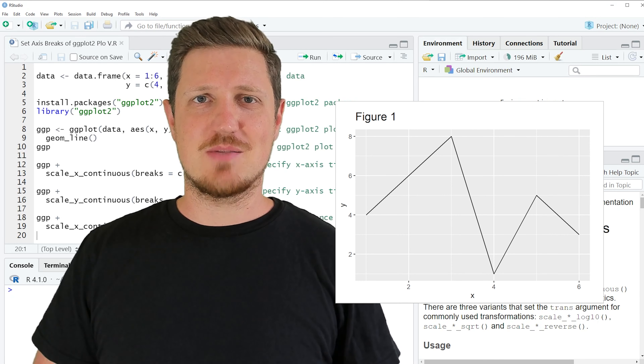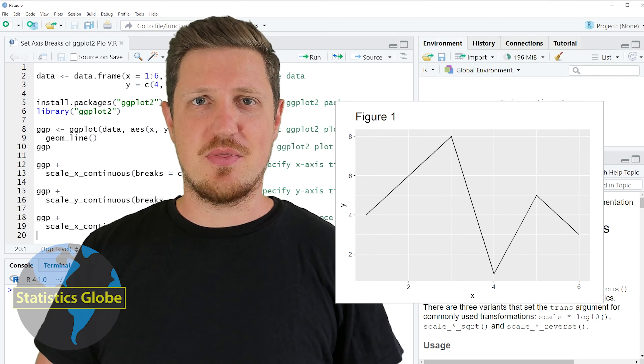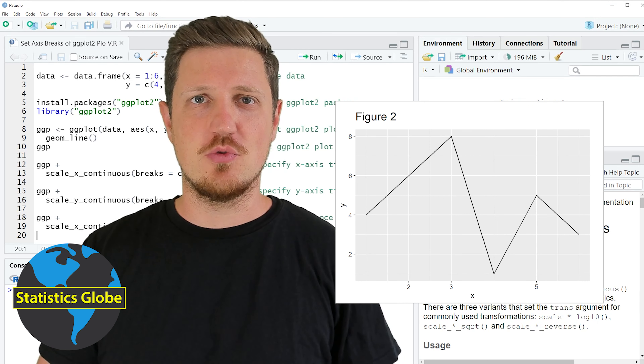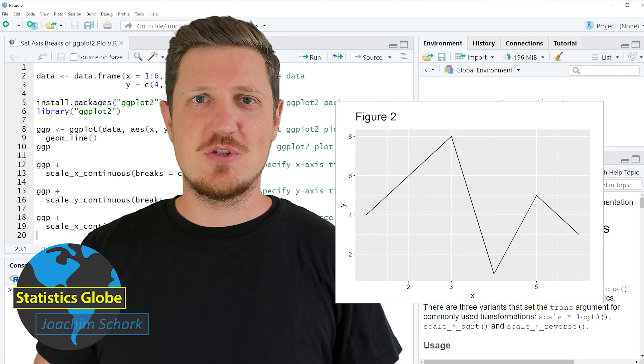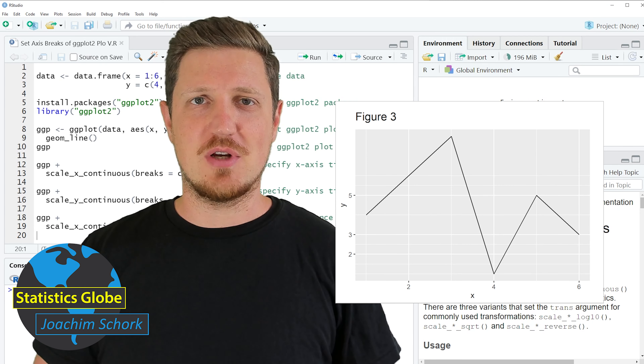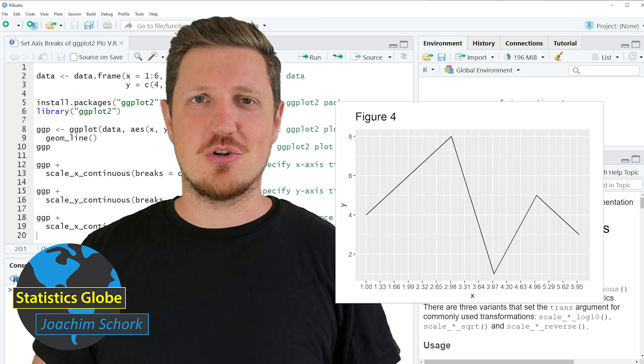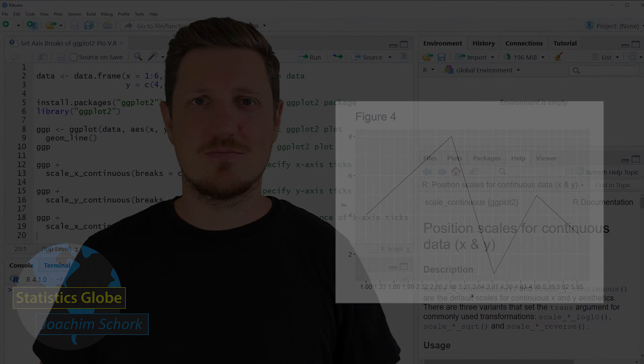In this video I'll explain how to set the axis breaks in a ggplot2 plot using the R programming language. So without too much talk, let's dive into the R code.